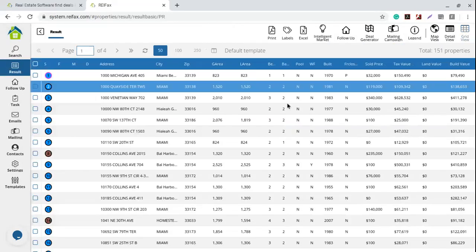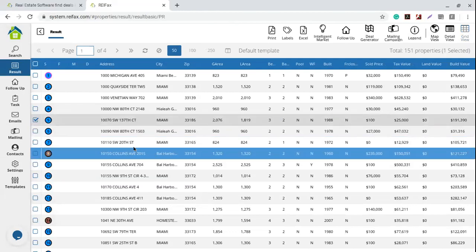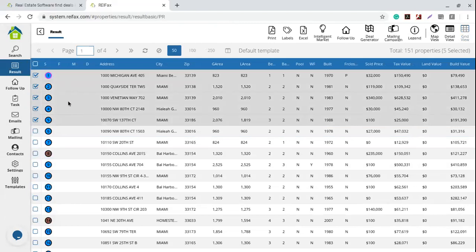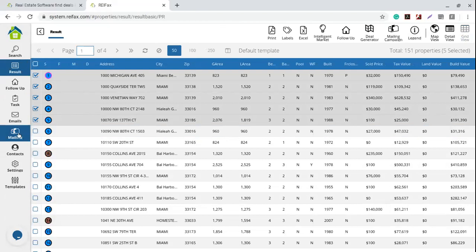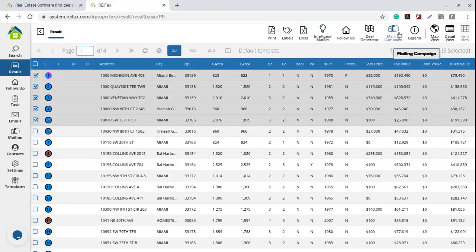The search results open on our screen and take us to the results. I'm going to work today only with the first five properties. I select the first five properties. Now this is where you need to start adding everything to your follow-up or to a mailing campaign if you want to use the templates and do any tasks through the system.